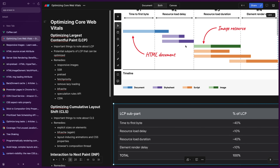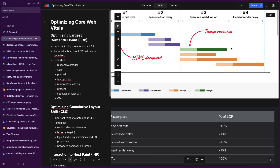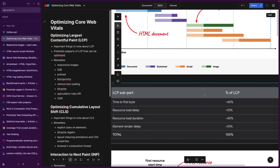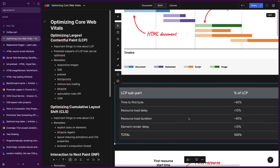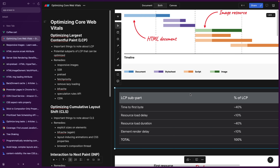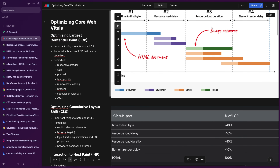According to statistics, what contributes to the LCP score the most is actually the very first part — time to first byte — and the resource load duration. Time to first byte, while the document itself is loading, takes the most time, as does loading the image itself. Resource delay and render delay are contributing only about 10%. Now we have to focus on the resource load duration — so how can we optimize that?